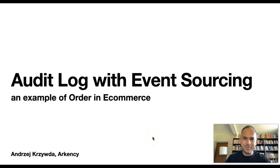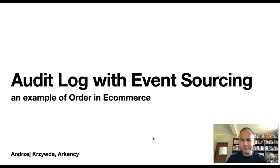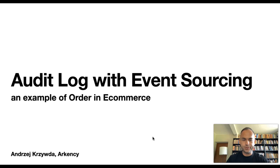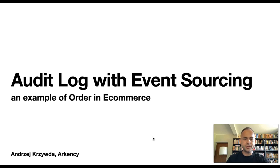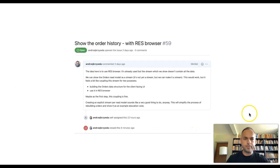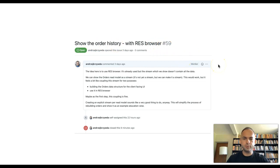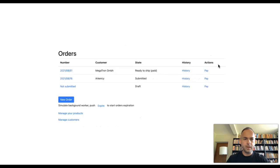Hello everyone, my name is Andrzej Krzywda. I'm from ArcNC and today I would like to share with you how I implemented a very simple audit log on an application which is based on event sourcing. This application is called ArcNC eCommerce and it's a very simple eCommerce platform. The ticket I've been working on was to basically show the order history using Rails Event Store browser. So I will show you how to use an audit log with our built-in Rails Event Store browser.